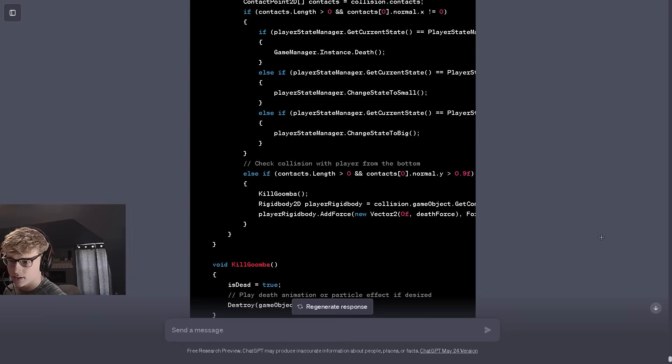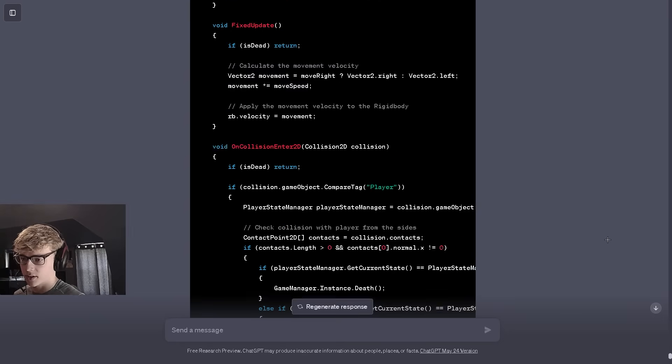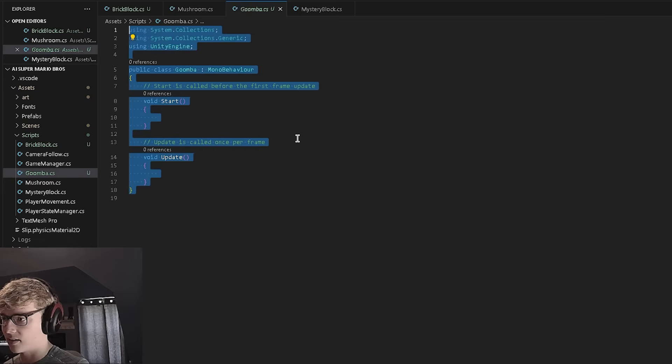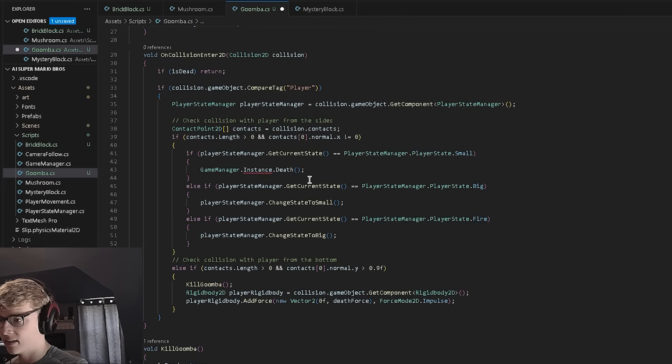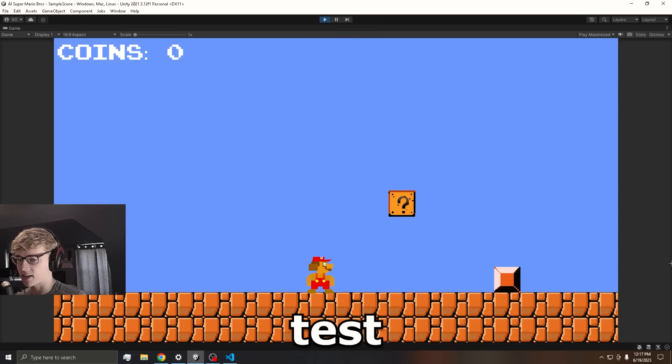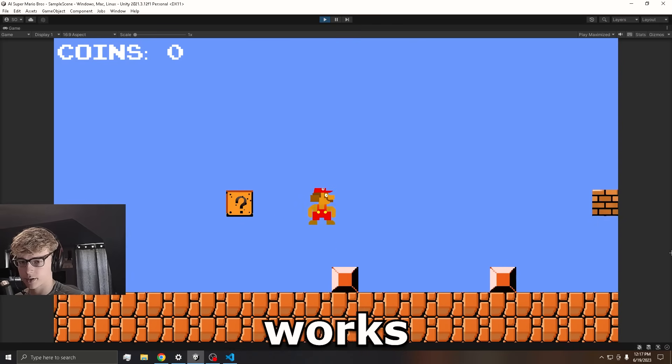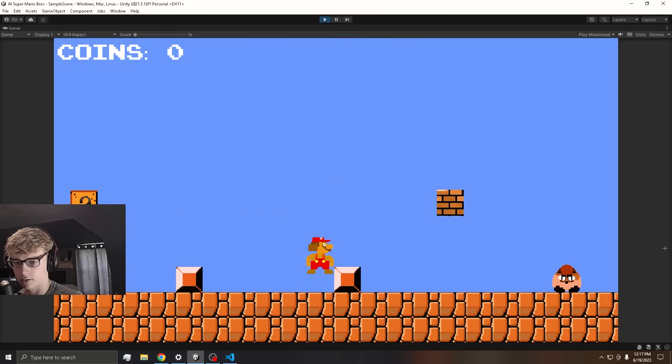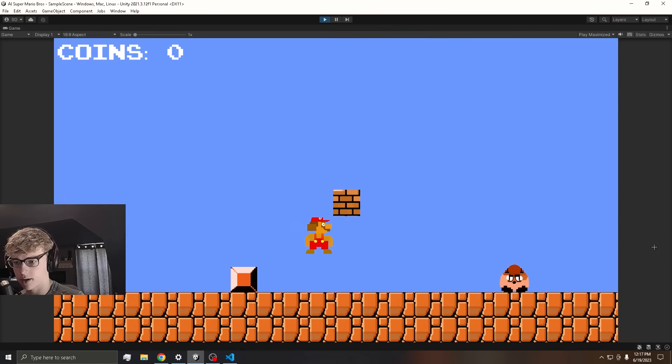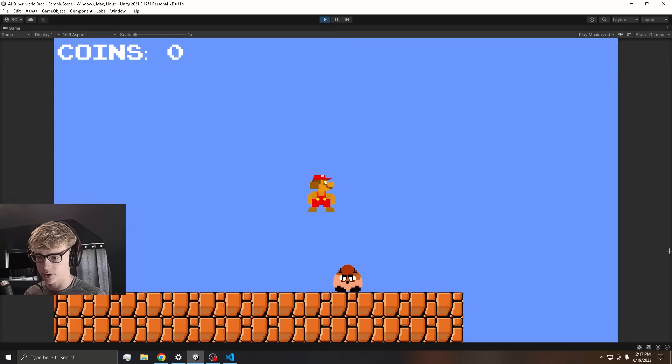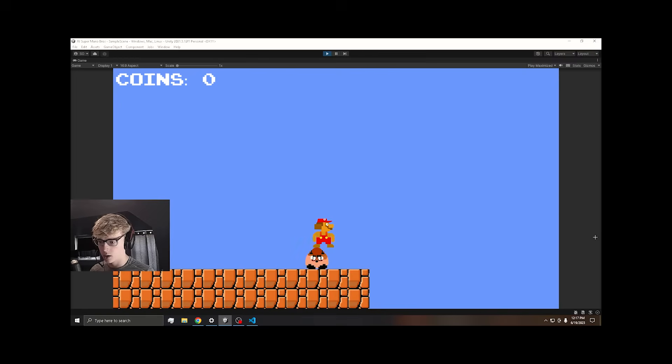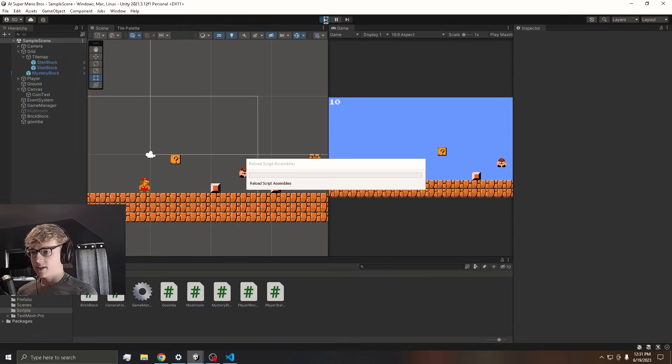First try. I highly doubt it, but we'll see. This actually looks pretty good. So let's copy the code and we'll paste it in. Let's test if the Goomba works. Where did it go? It's running away. Get back here.